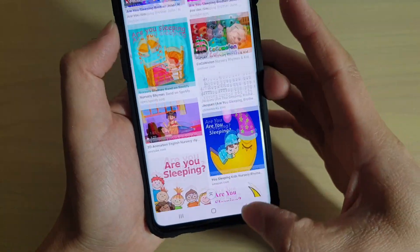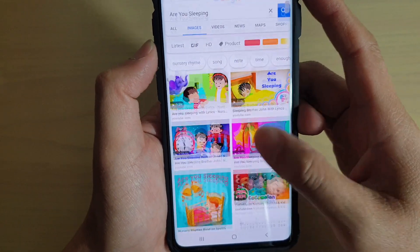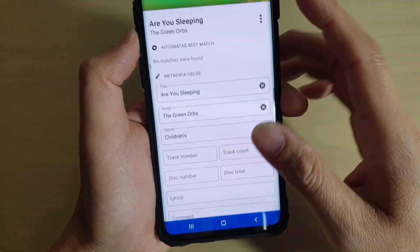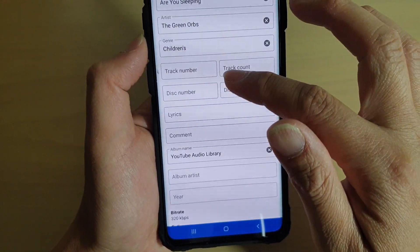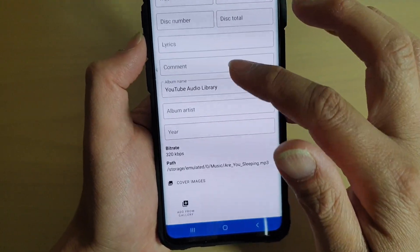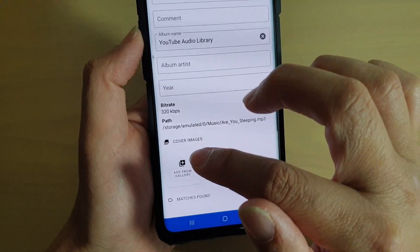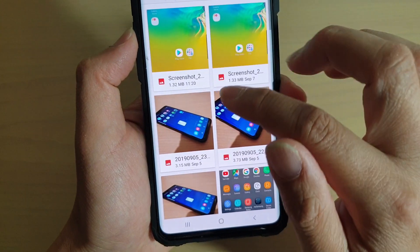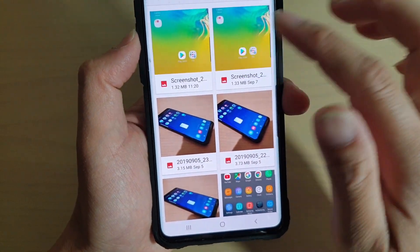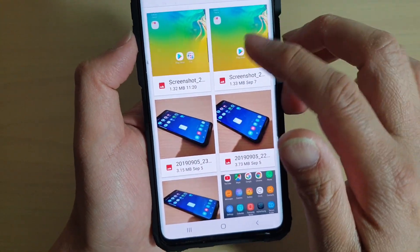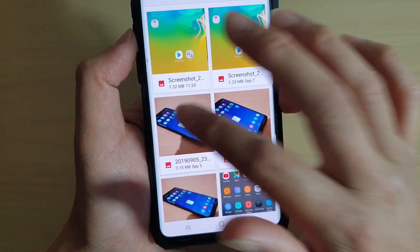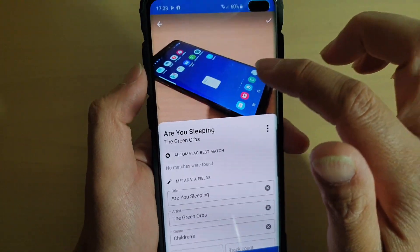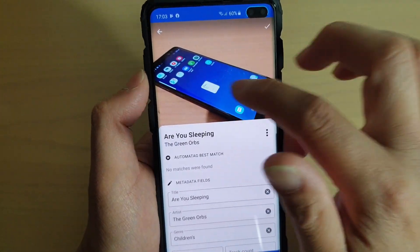Once you're happy, you can save the cover art down to your phone. Once you have saved it to your gallery, tap on Add from Gallery and then select a cover art or photo. In this example, I'm just going to choose one. If you go back to the top, you can see it will show you a preview of what it looks like.